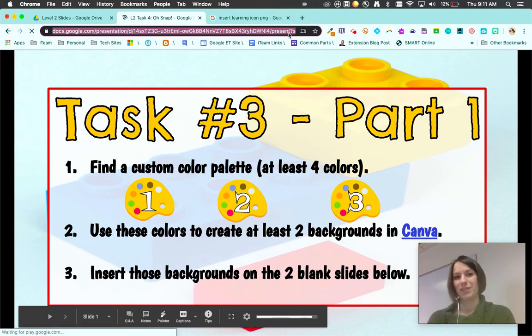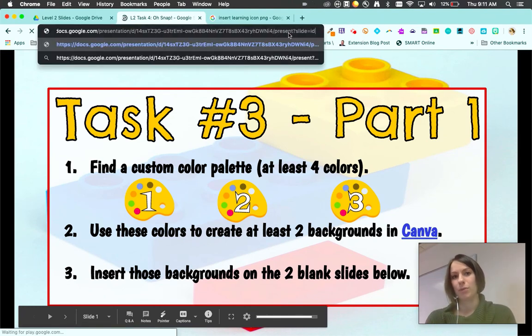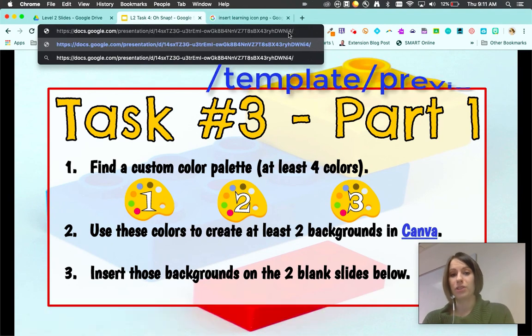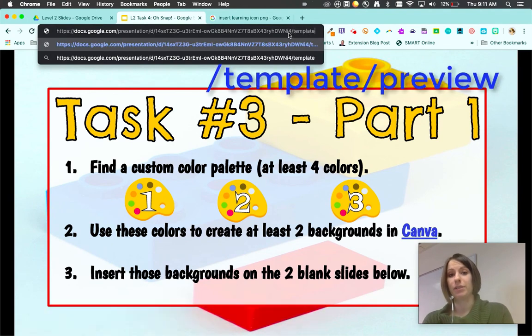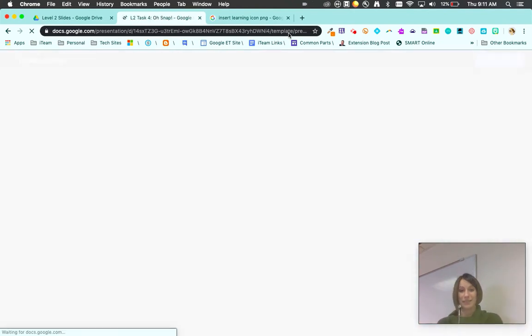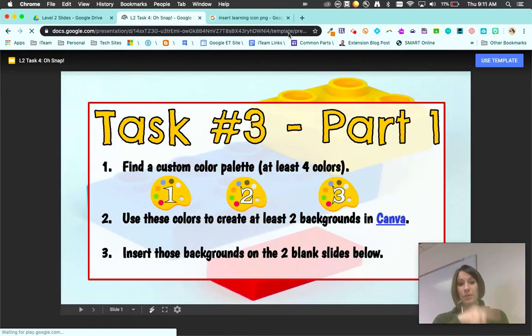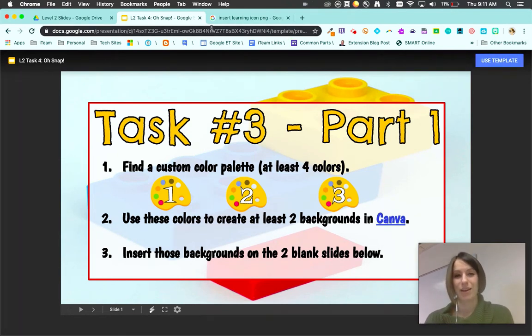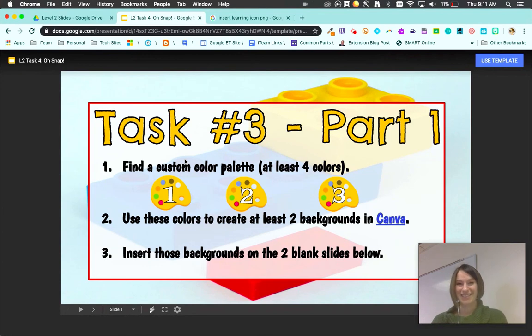You can automatically open slides in this mode for them. Other ones you can do are template slash preview. This one allows students to peek through the slides and then choose to make a copy if they desire. That's the end of this task. Thanks so much for watching and hope you had a lot of fun.